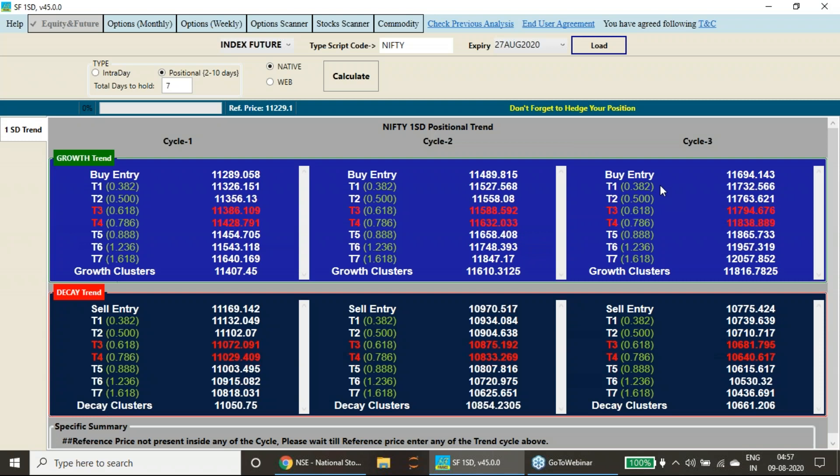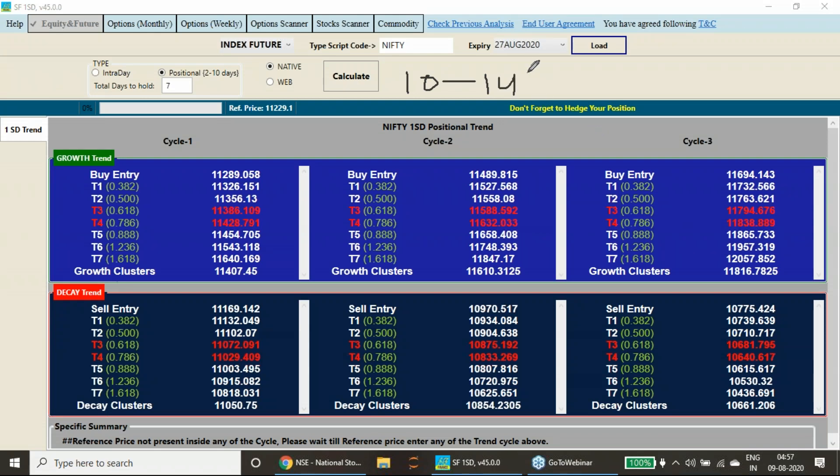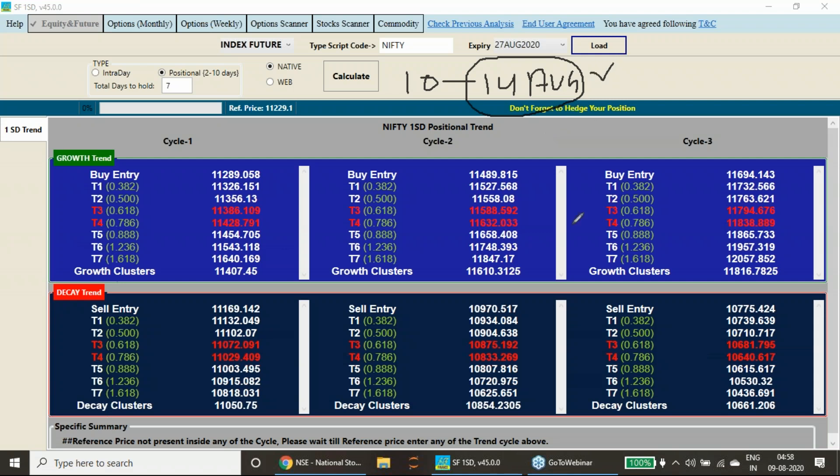We have this report for 10th to 14th of August, and I will again remind you all, this 14th of August is also a trend change date as per the WD Gans method. So I have explained this in my earlier video. Please have a look at this 14th of August.